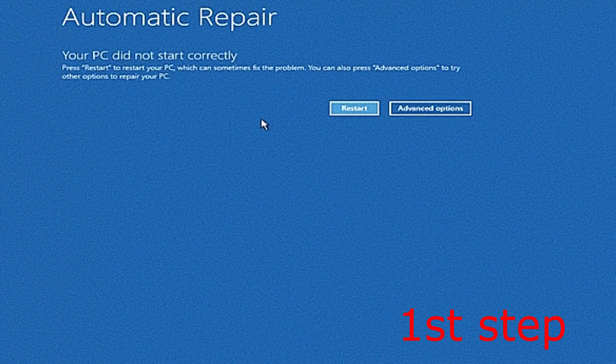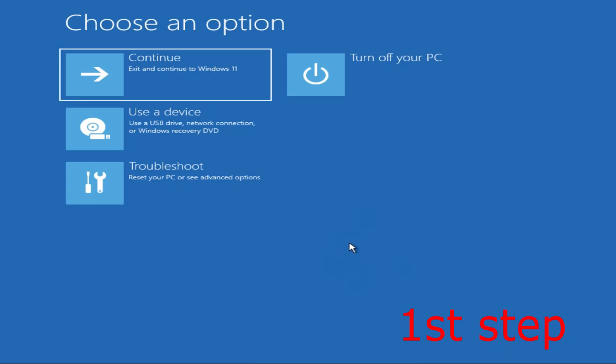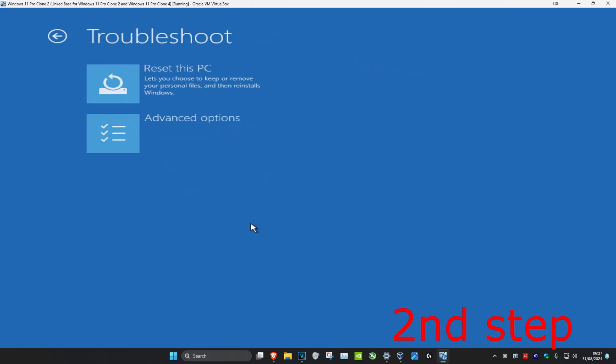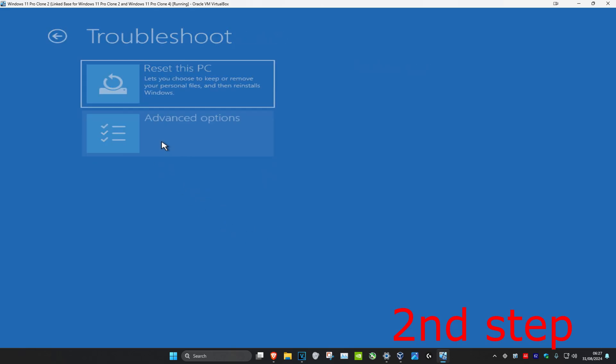It's going to say that your PC did not start correctly. You want to click on Advanced Options, which will bring us in here. Now once you're in here you want to click on Troubleshoot and then you want to click on Advanced Options.